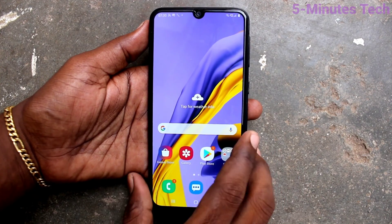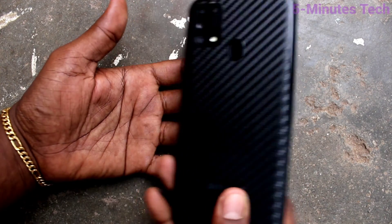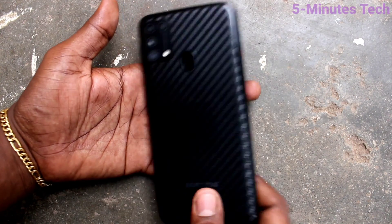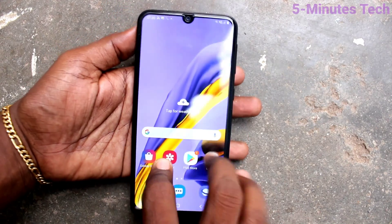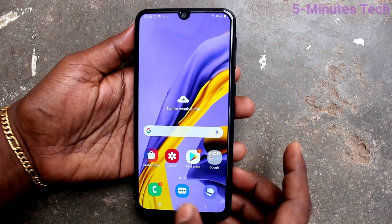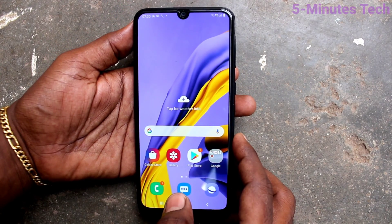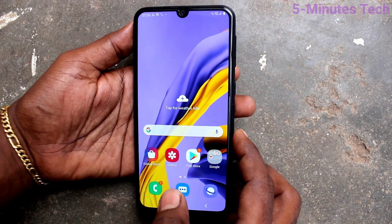Hi friends, this is Famous Tech YouTube channel. Here is Samsung Galaxy M31 smartphone. In this video, you will learn how you can set the power button to end a call on your Samsung Galaxy M31.